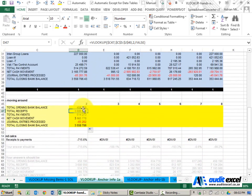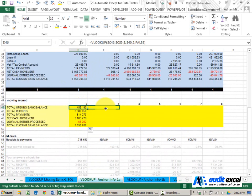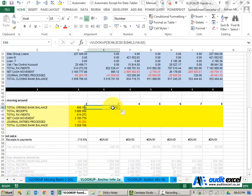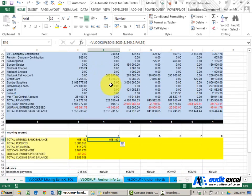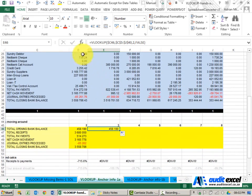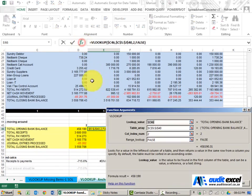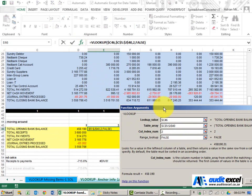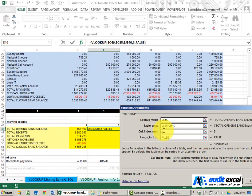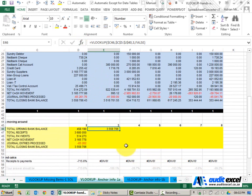Now ideally I'd like to be able to copy it across like that. You'll notice it gives me 458 which is that number there, not there. Why is that? Because remember we've put the column index number as 2, so it's going and finding the 2 again. So we could put a 3 here and it'll pull through the correct number.